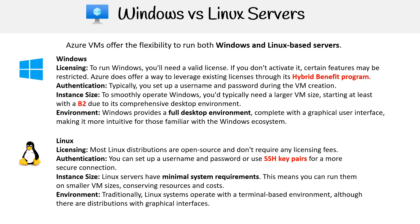Overall, your choice between Windows and Linux will largely depend on the specific needs of your project, your familiarity with the operating system, licensing costs, and desired system resources.